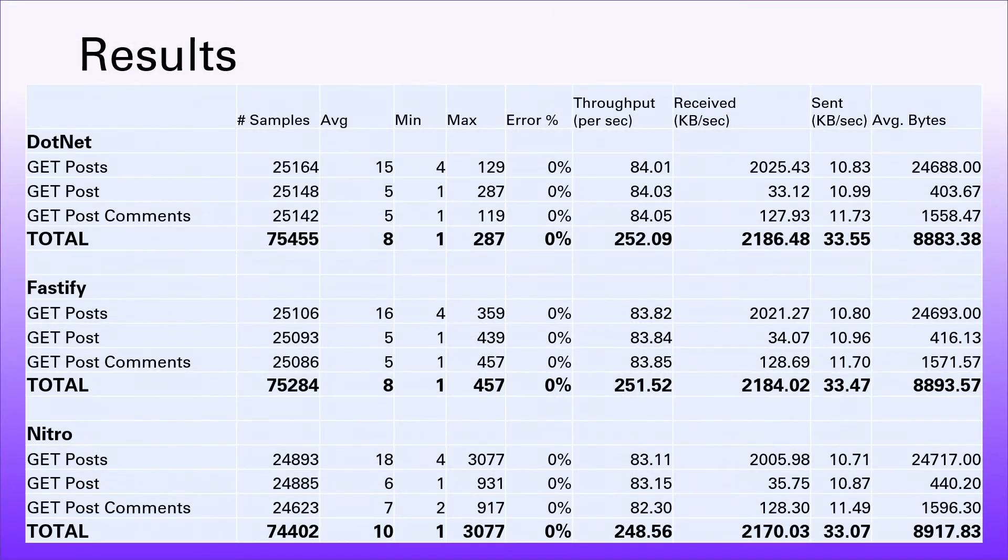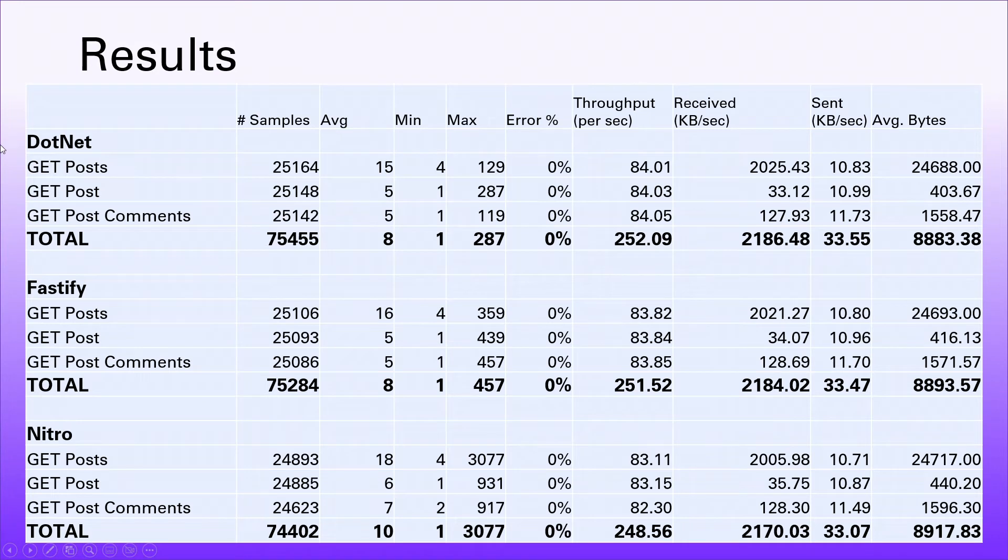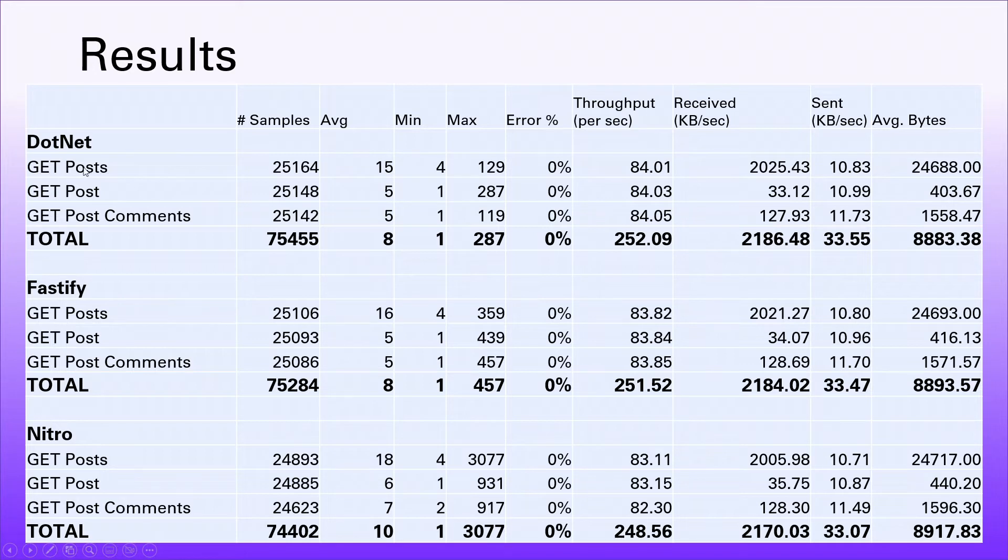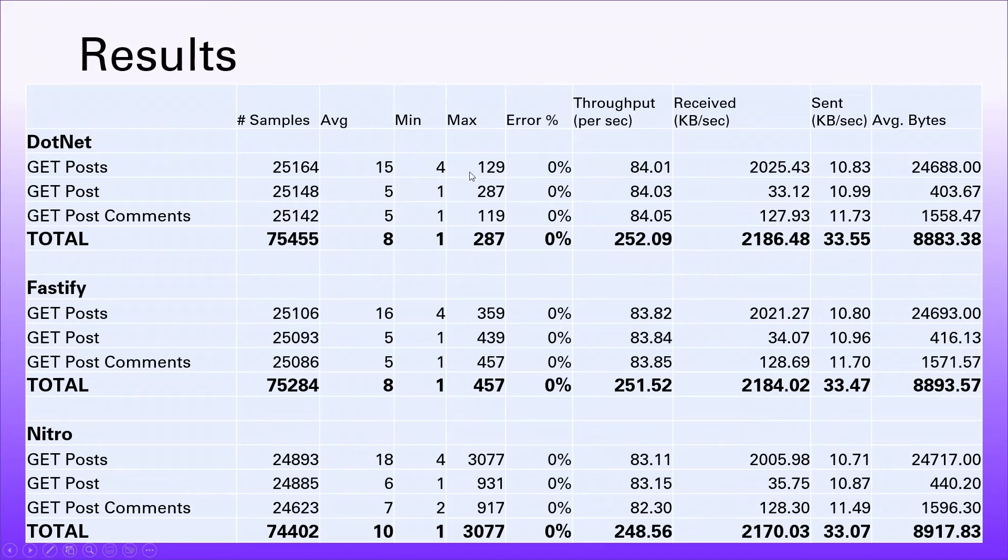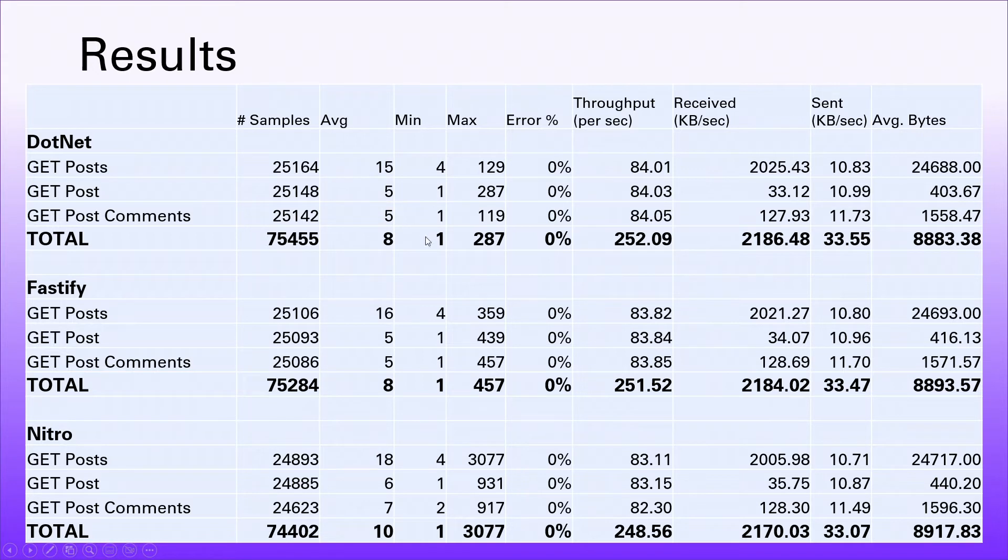I've run the tests, nine test executions in total. We're going to do three for each technology, and these are the averaged out results. We can see that we get individual results for each type of request that we're making - one to the posts, one to the post given an ID, and one to the post comments. These are averaged across those three runs, except for the min and maxes, which are the minimum and max across the three runs.